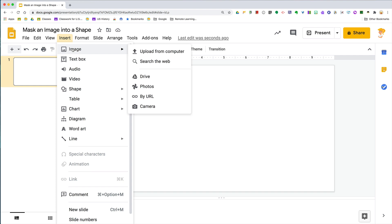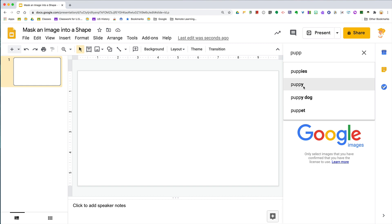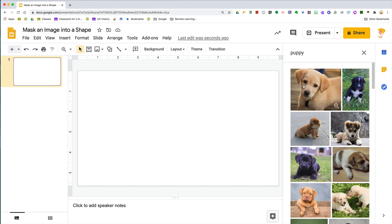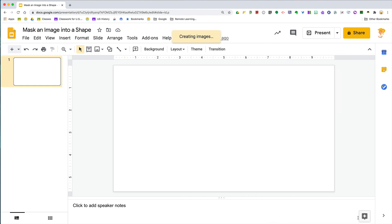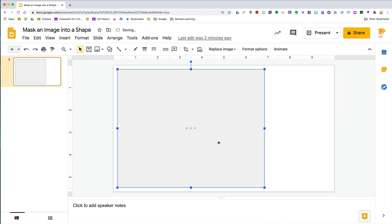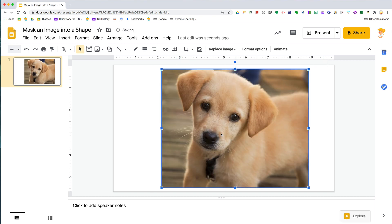So the first thing you're going to do is insert your image. I'm actually going to search the web and bring up a puppy picture just because they're so dang cute. Click insert, and boom—here's my image.